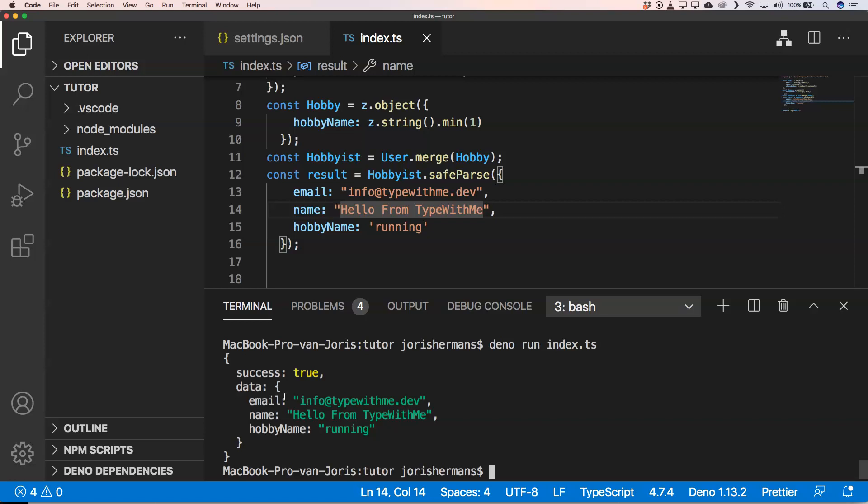It's TypeScript native by default, but you can also use it in a plain JavaScript application — you just won't have the type safety there, but that's for you to decide. Great library for schema validation. Thank you very much for watching, I hope you enjoyed it and I hope you're going to use this library in your projects. See you next time!